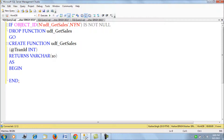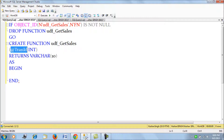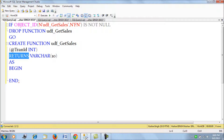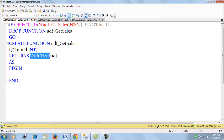This is the name of the function. This function will accept a parameter which is of int type and we are calling it tran_id. This function will return a data type of varchar(10).